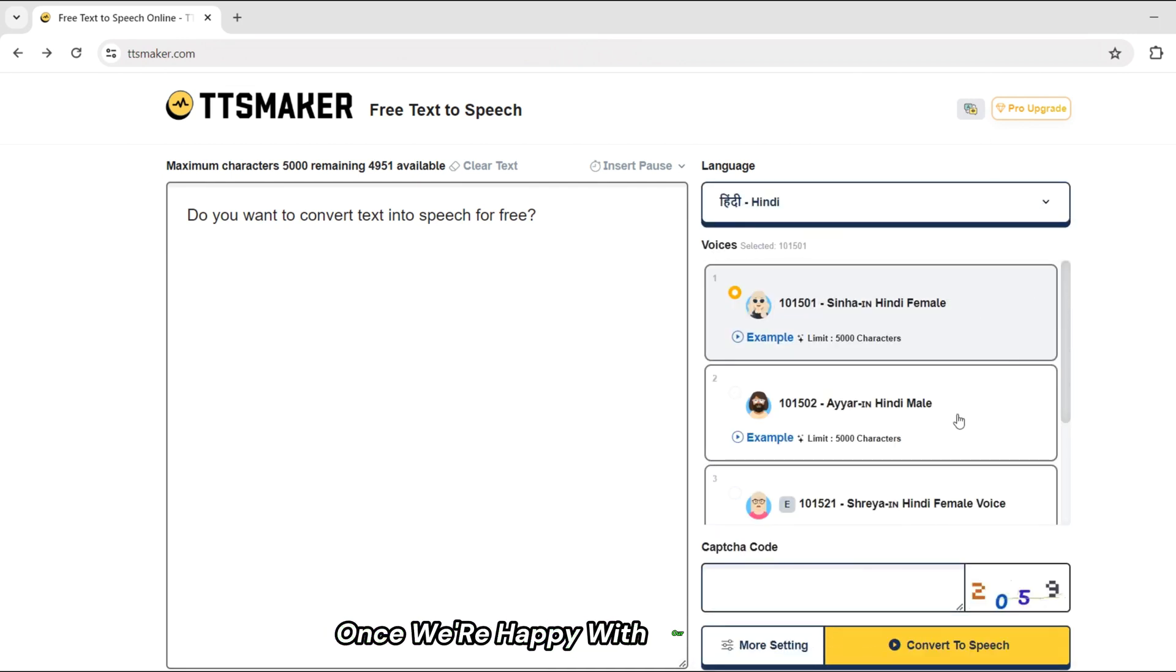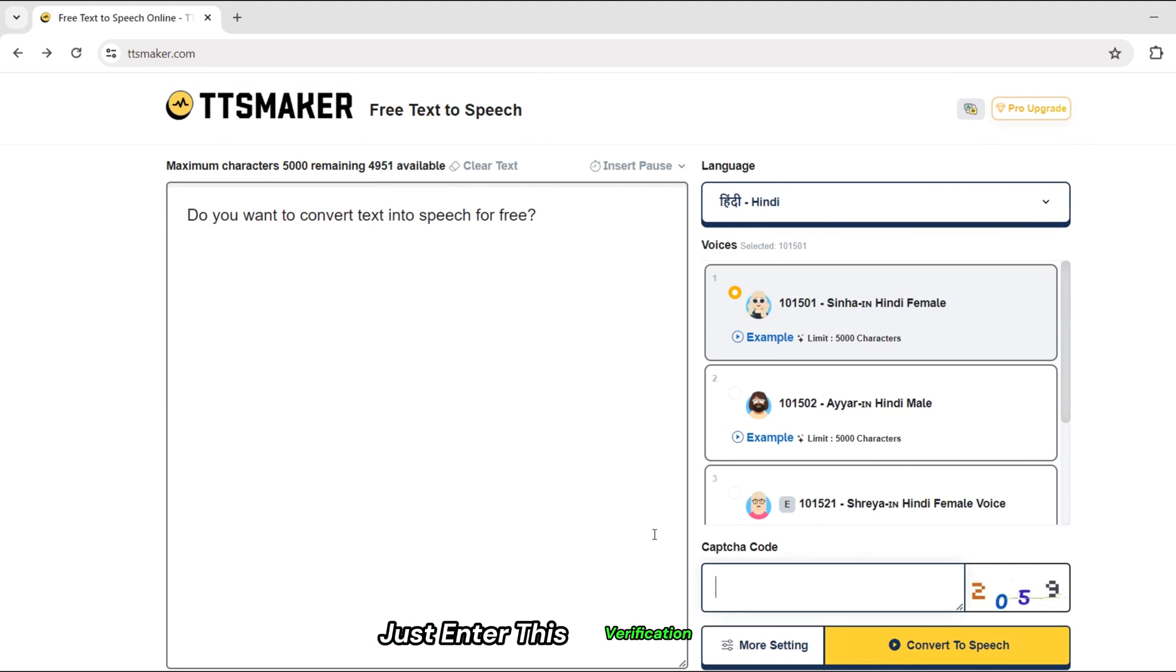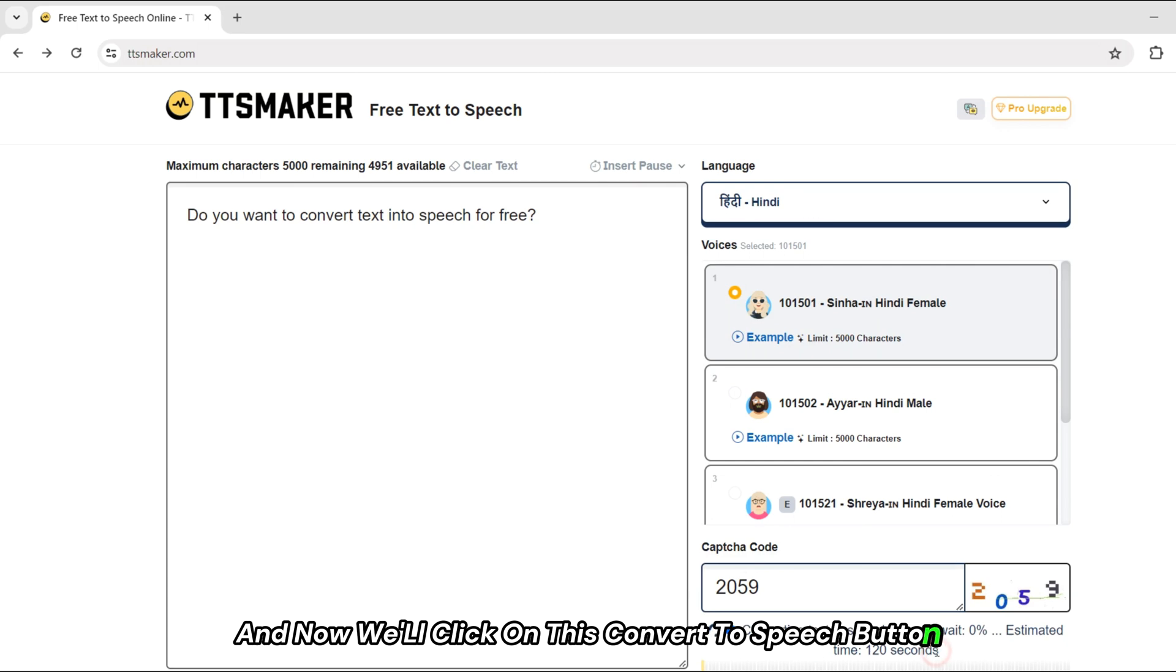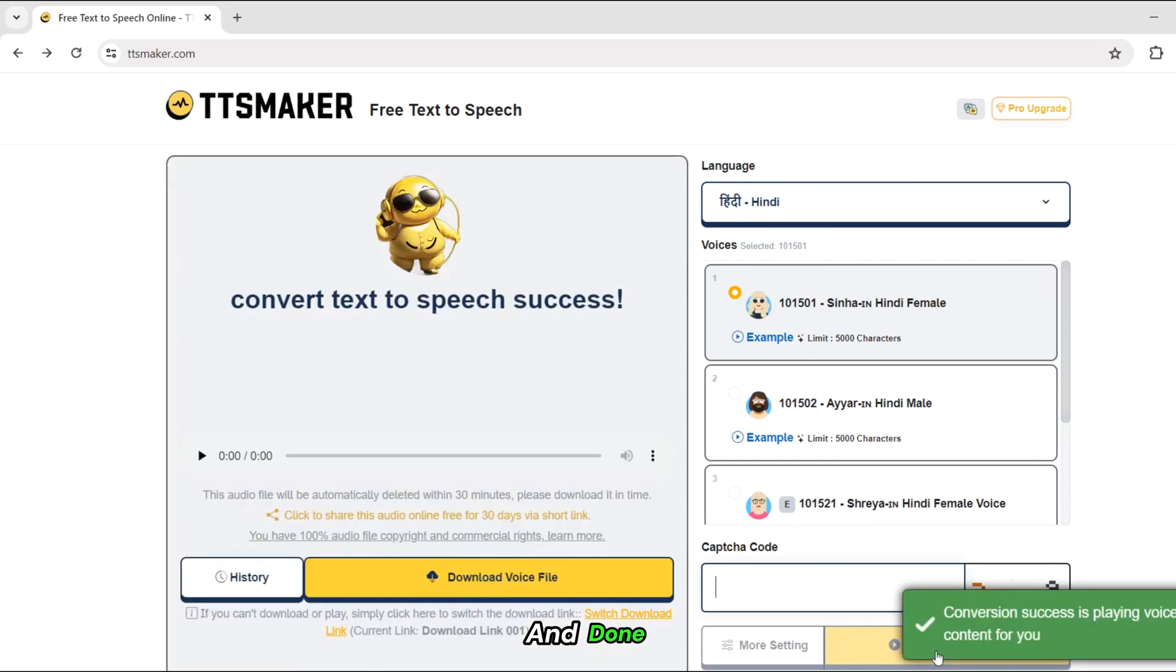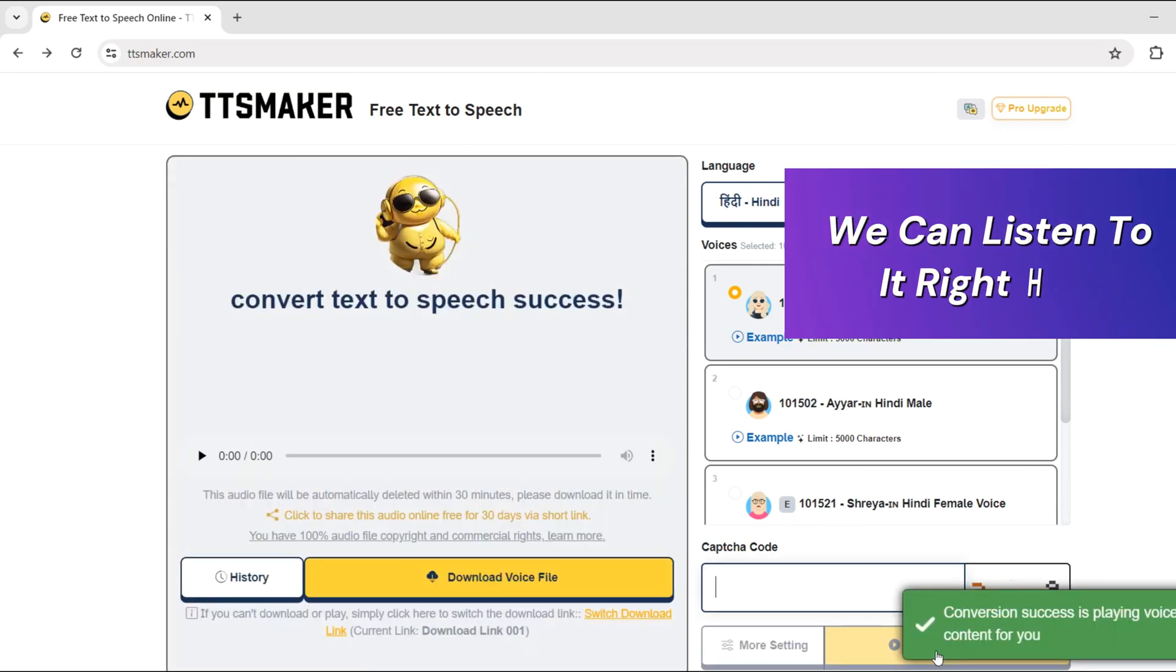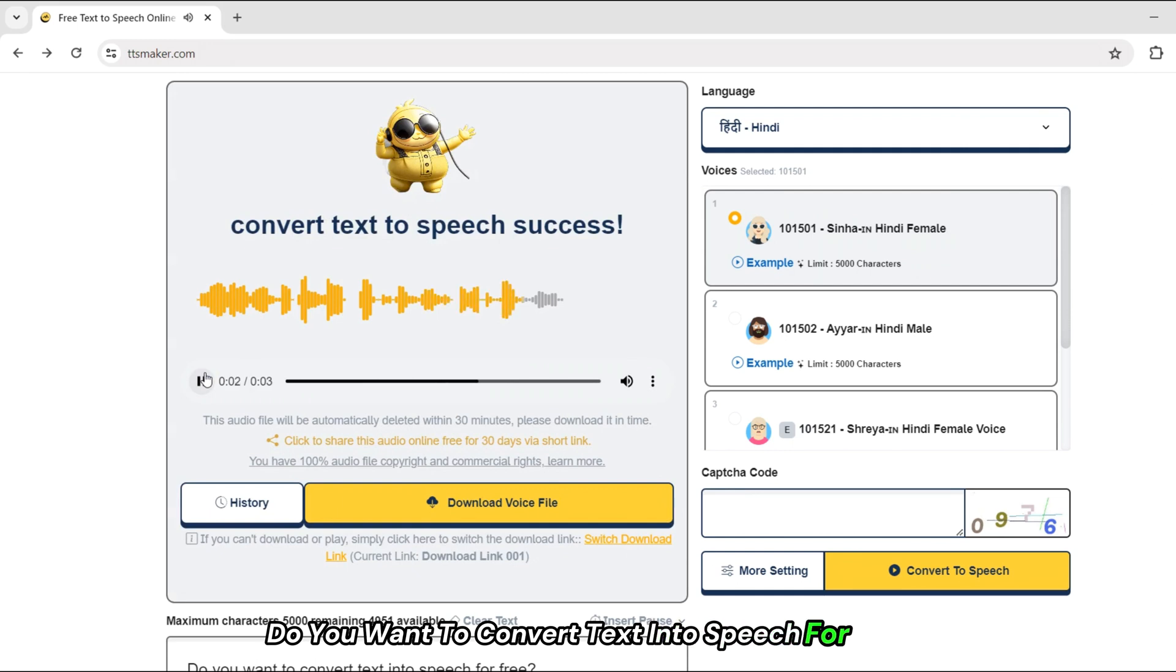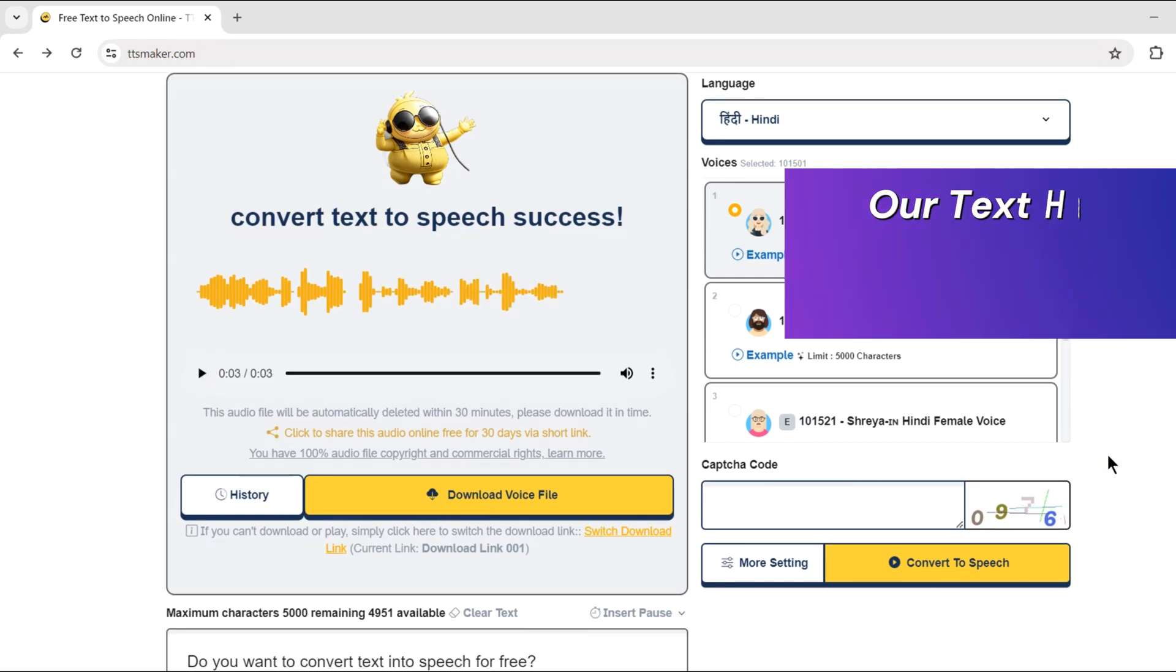Once we're happy with our selections, just enter this verification code, and now we'll click on this convert to speech button. And done. We can listen to it right here. Do you want to convert text into speech for free? Our text has been converted into speech.